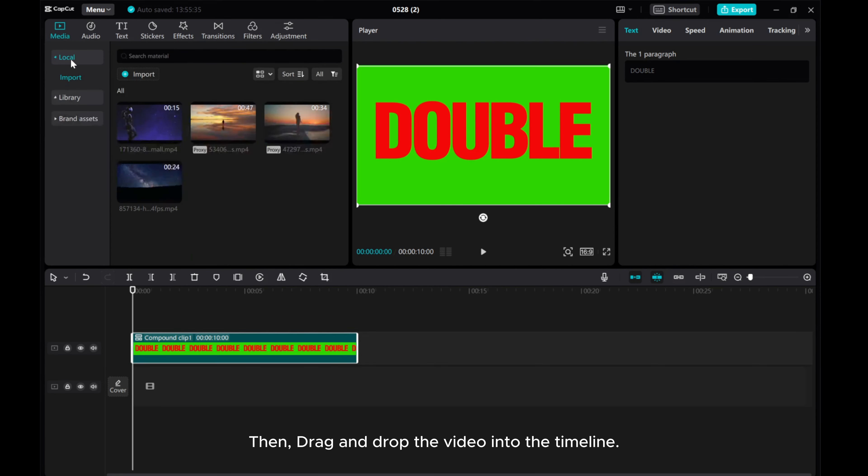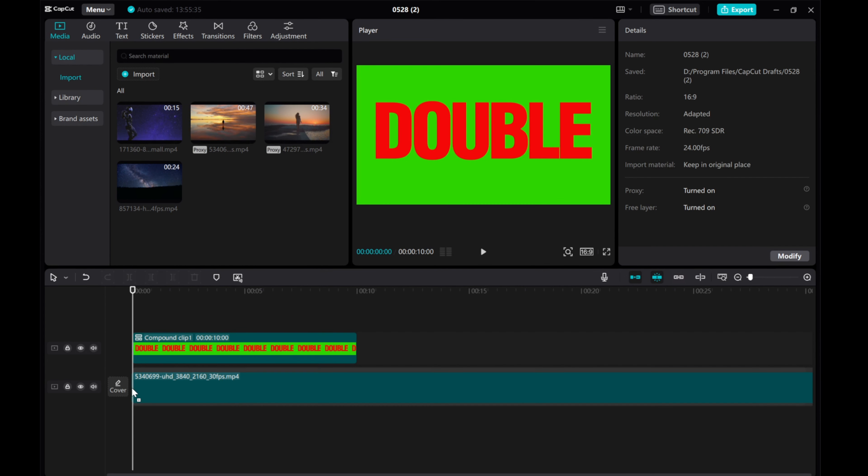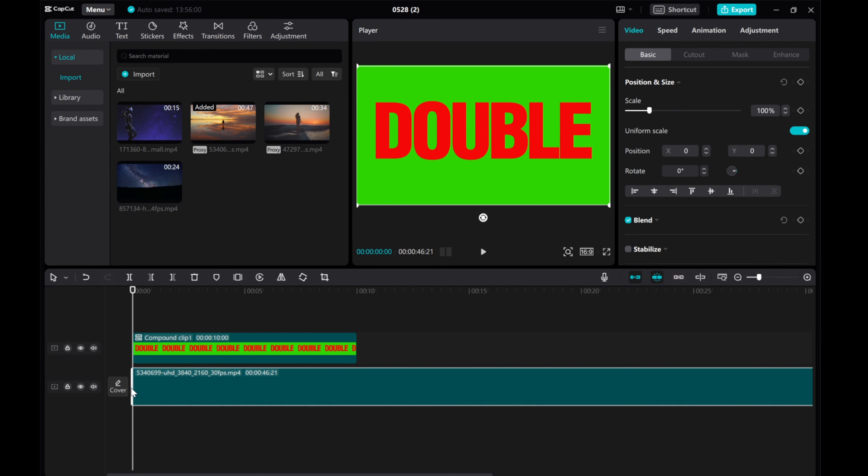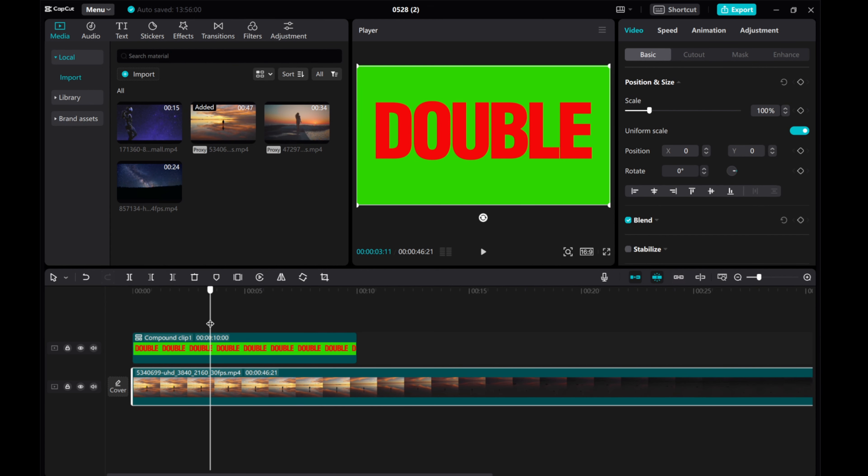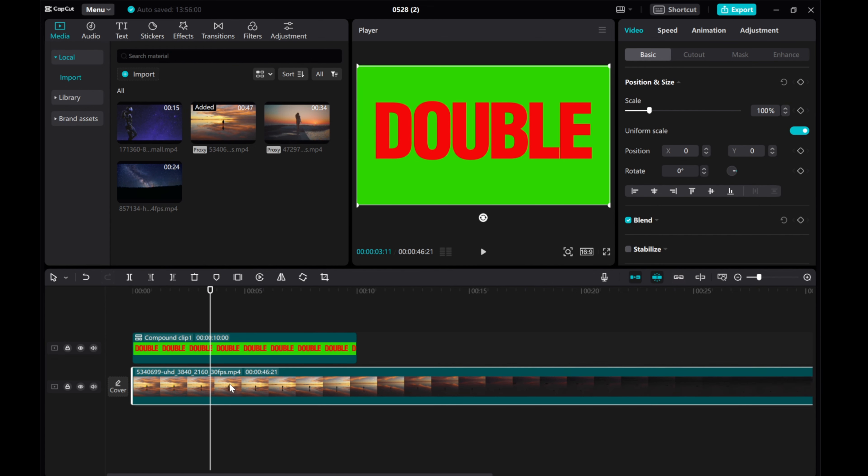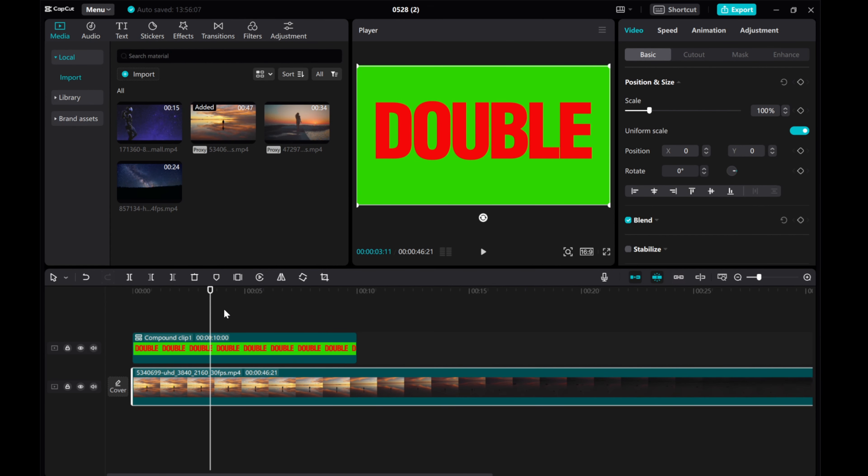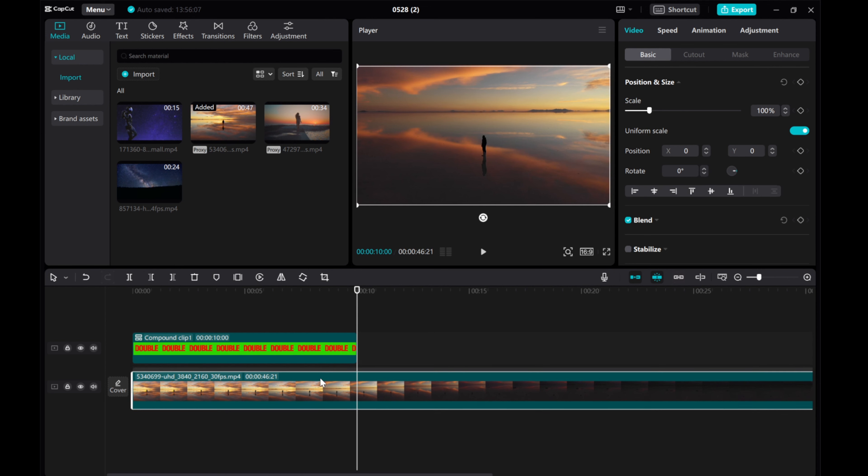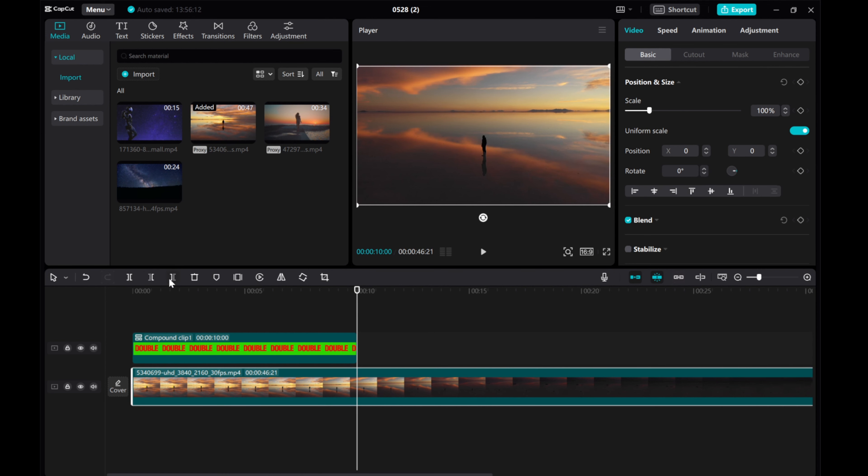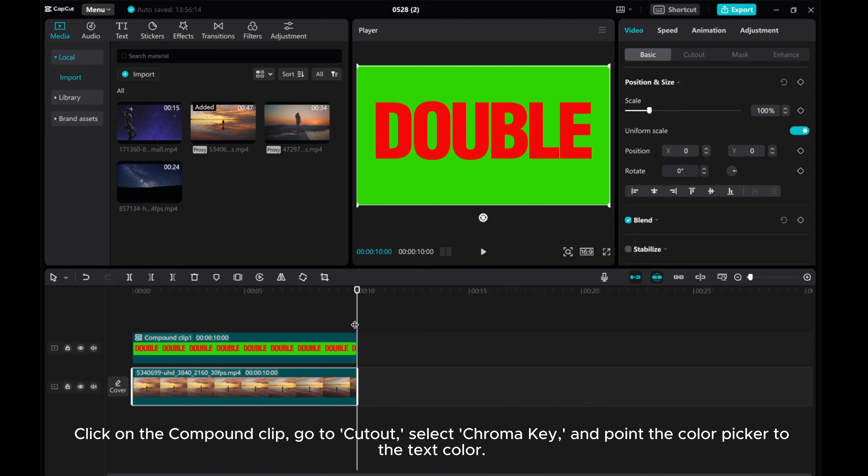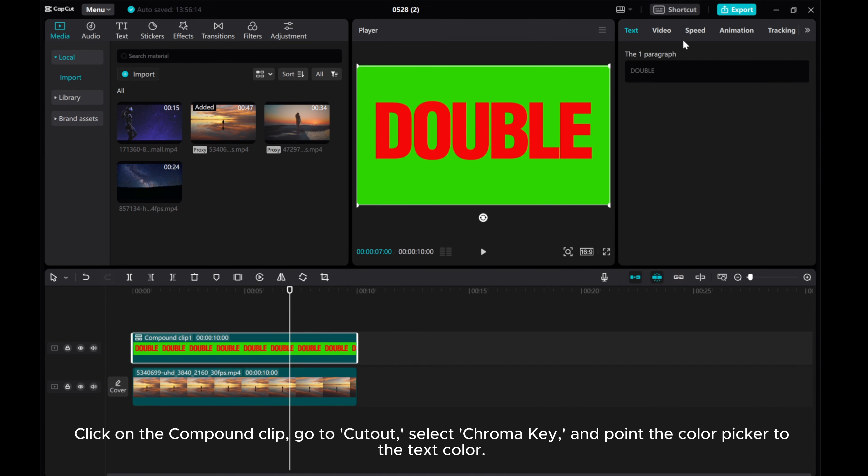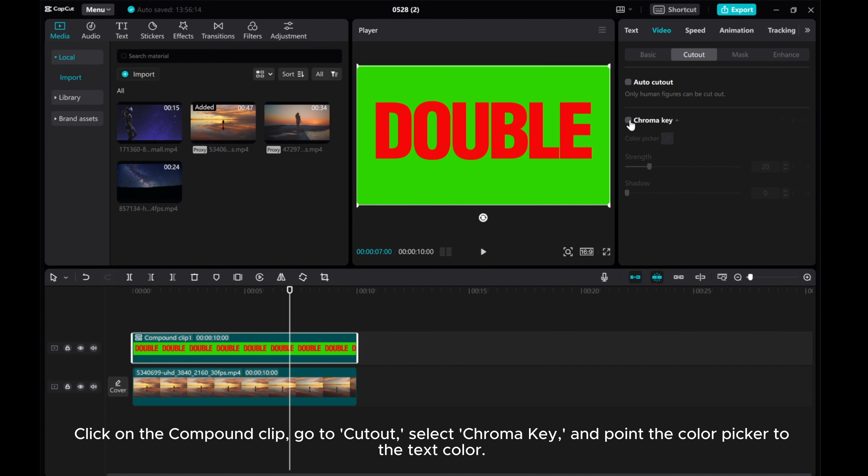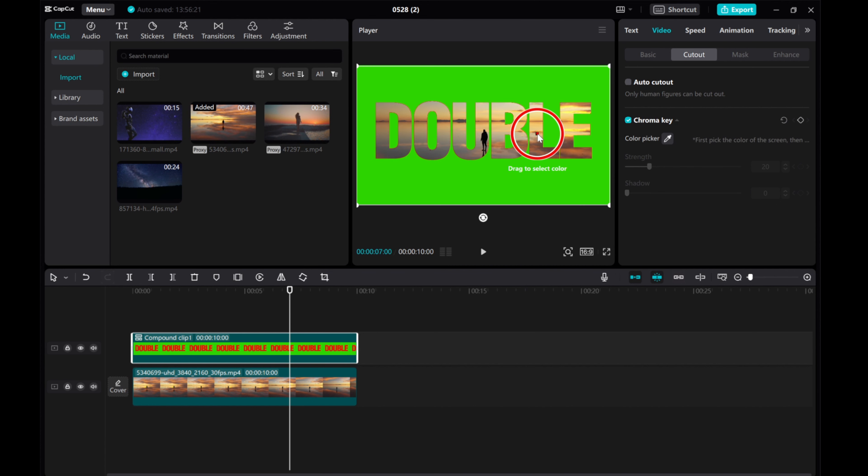Then, drag and drop the video into the timeline. Click on the compound clip, go to cutout, select chroma key, and point the color picker to the text color.